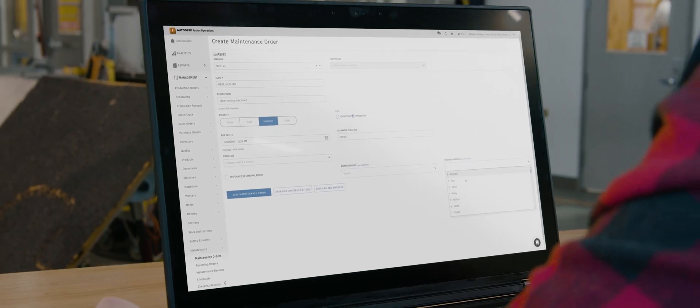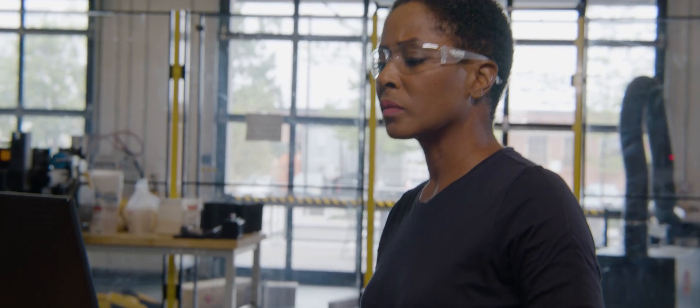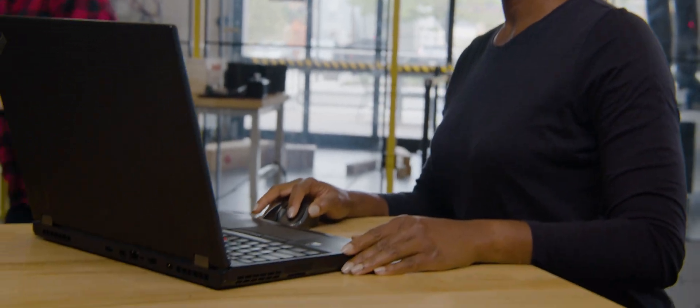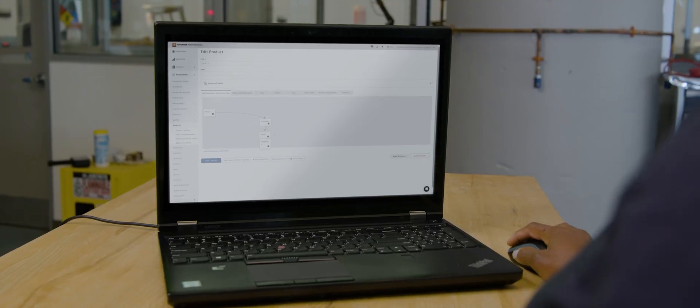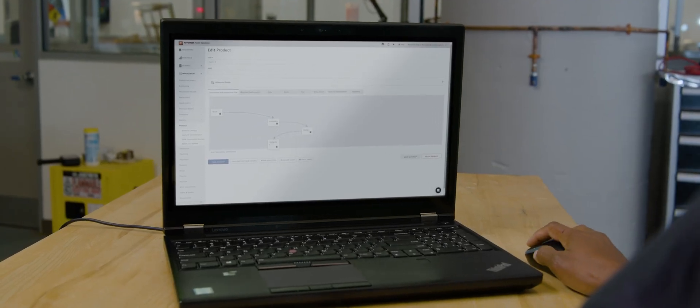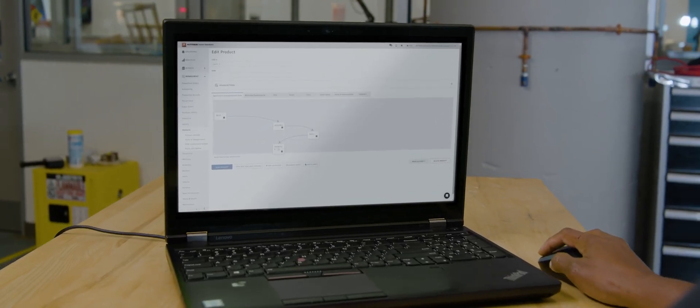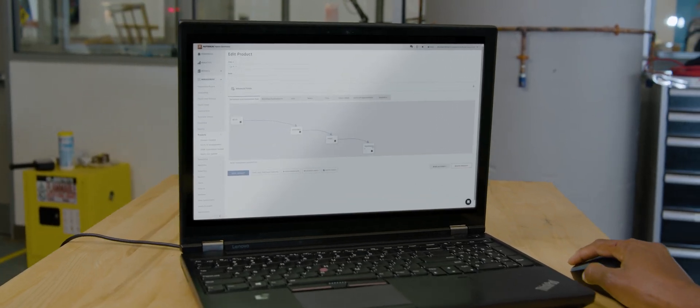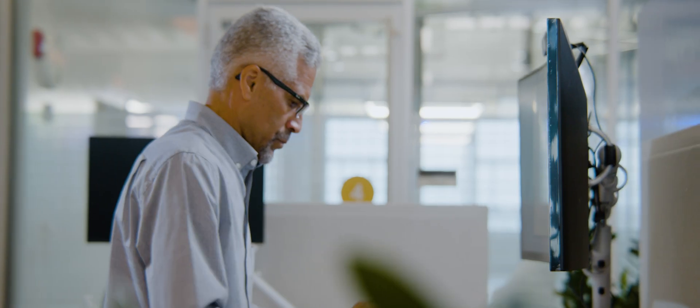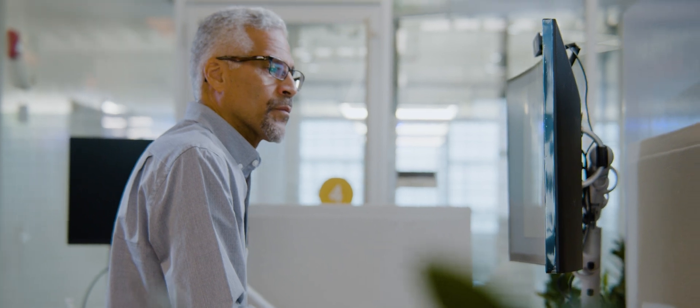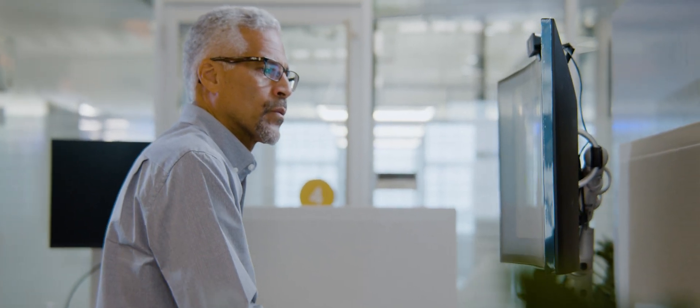This minimizes the IT overhead needed to get you up and running sooner, and gives you the flexibility to start managing your production data today and adapt to your business as it grows.